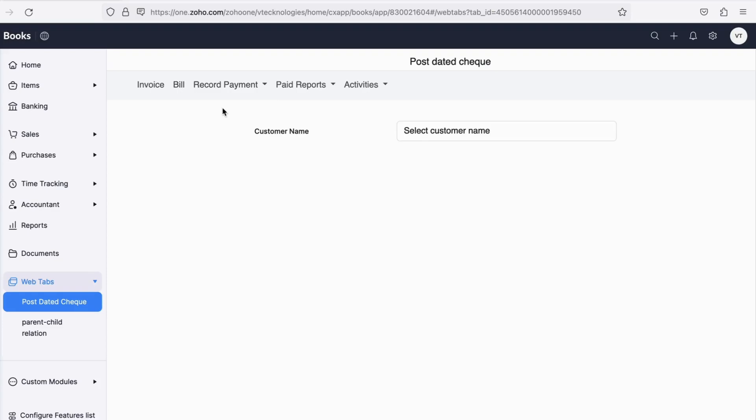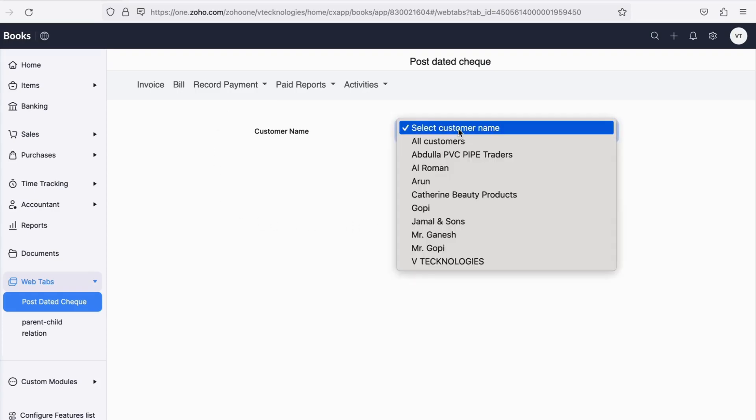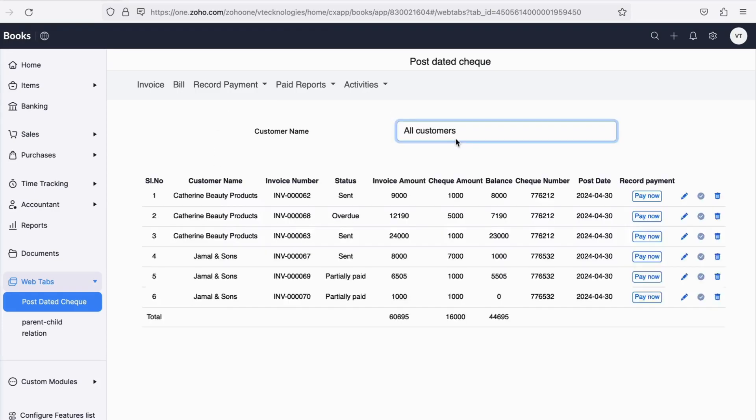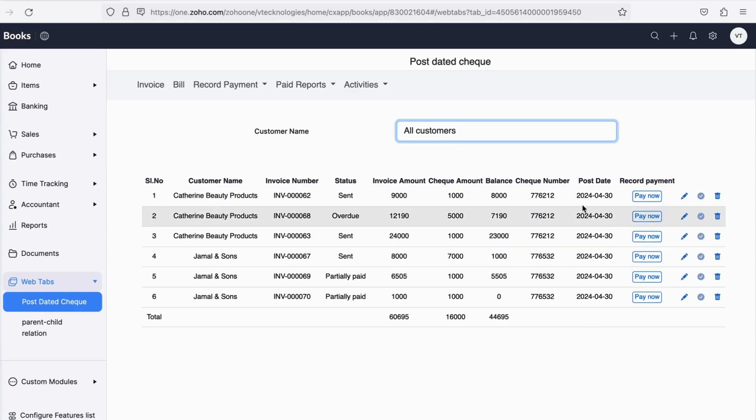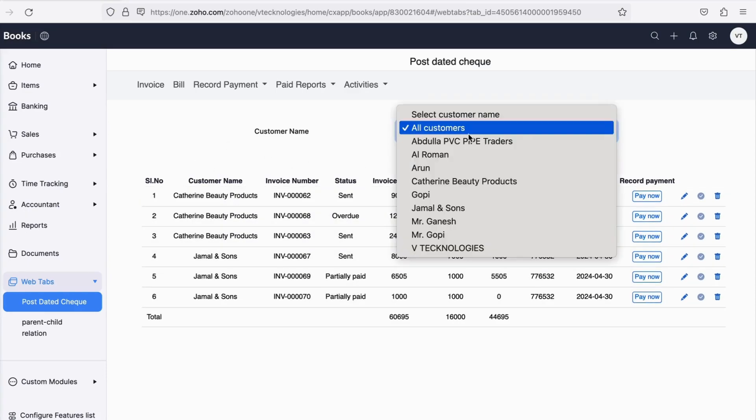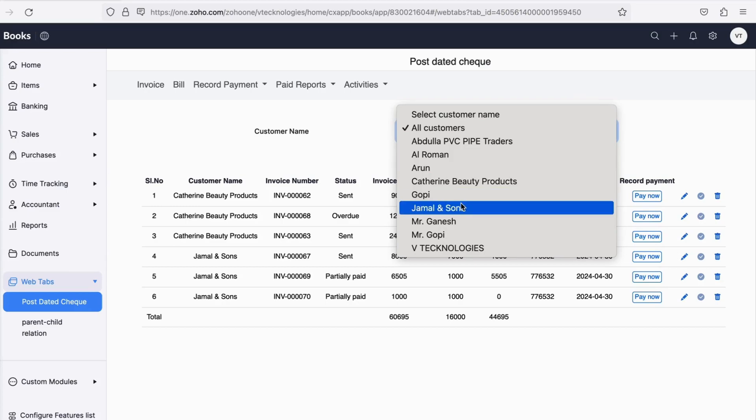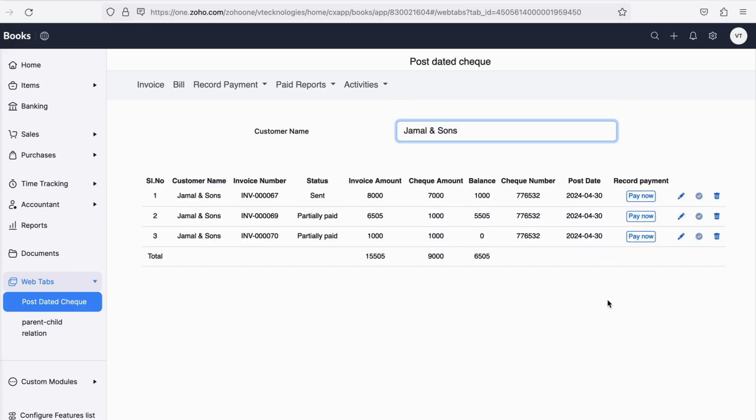Let's say you are selecting invoices. You will get an option to select a particular customer, or you can select all customers to have a total view of the checks received. Against every entry you have an option to edit the record or delete the record, and the necessary changes are saved accordingly.